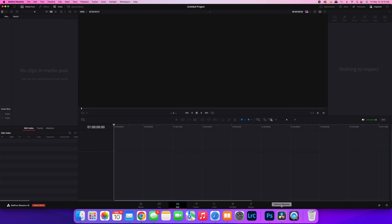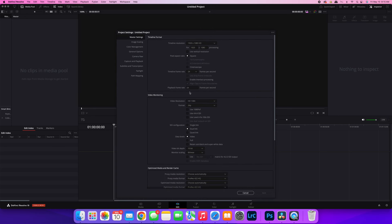Okay, we're in DaVinci Resolve 19 now. Before I get into showing you how to assemble the clip, just want to draw your attention to this little gear wheel down here in the bottom right-hand corner. If you just click this, it brings up your project settings.